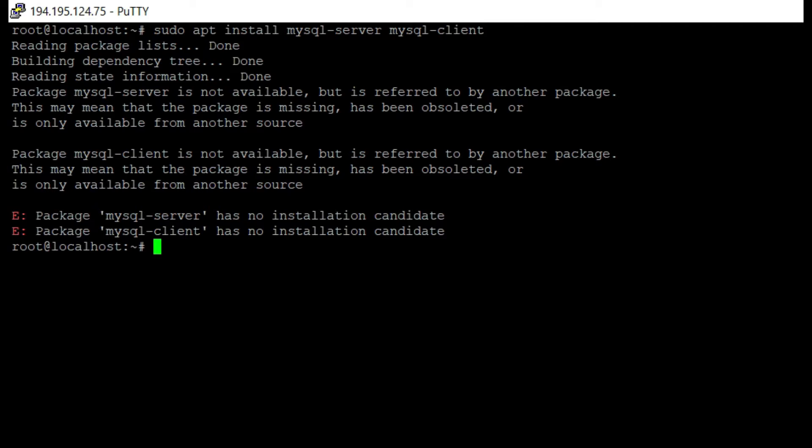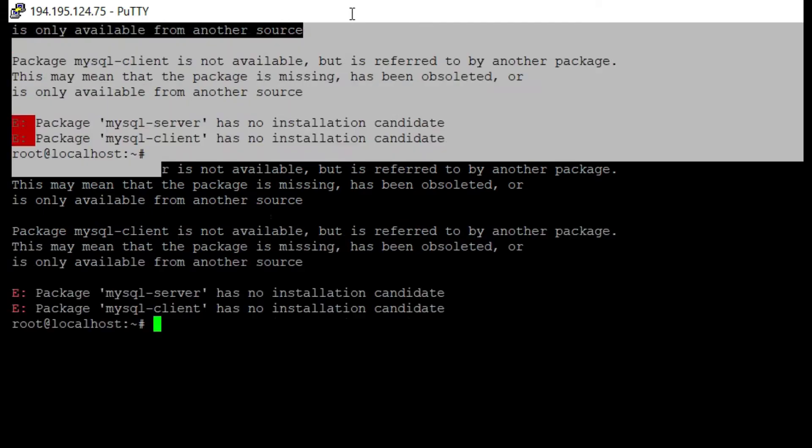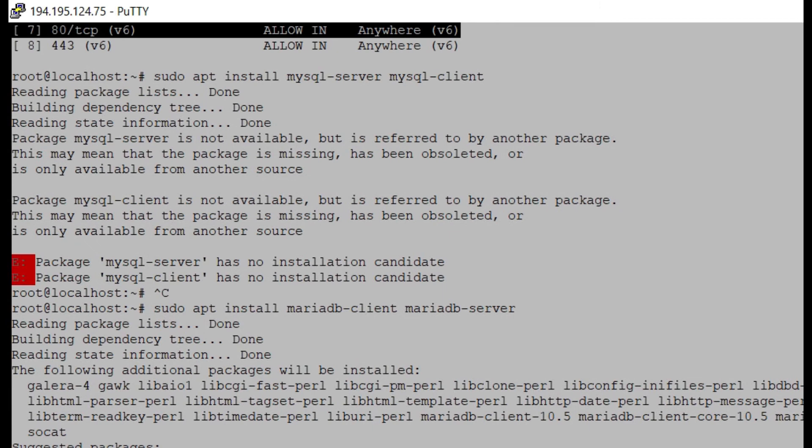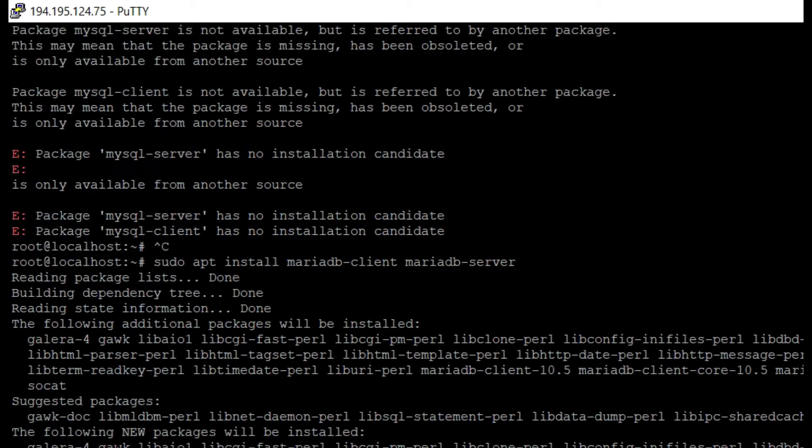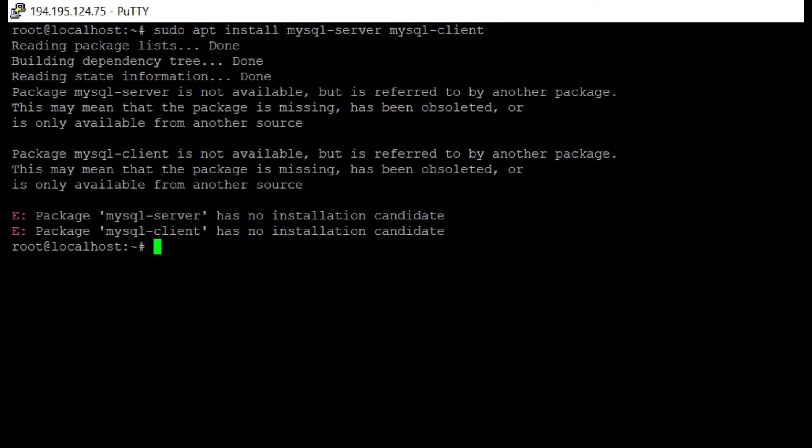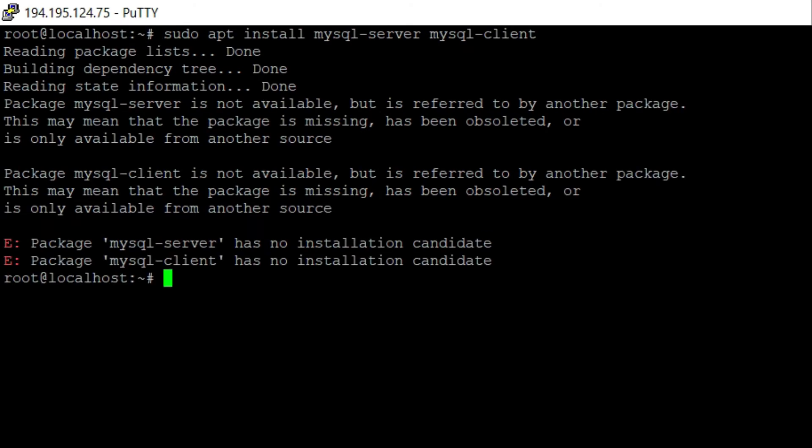Basically I want to install the MySQL server in my VPS and when I enter this command it shows me the error. So how can I fix this type of error?